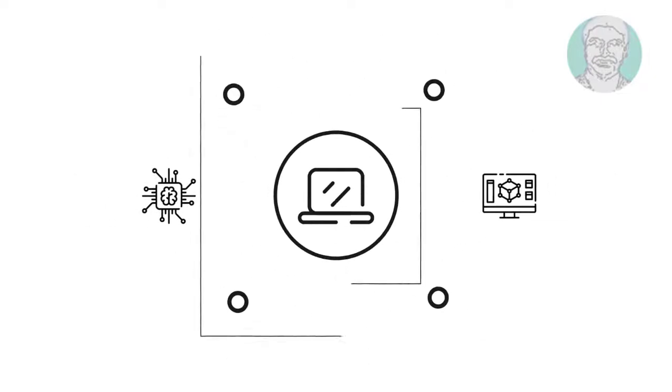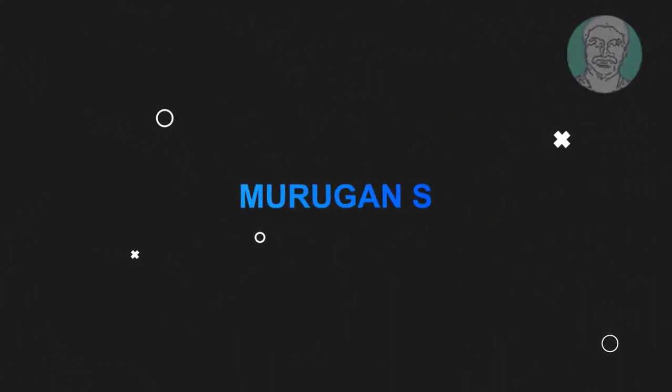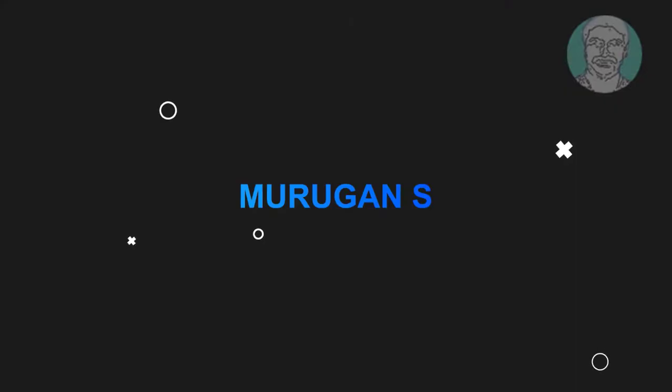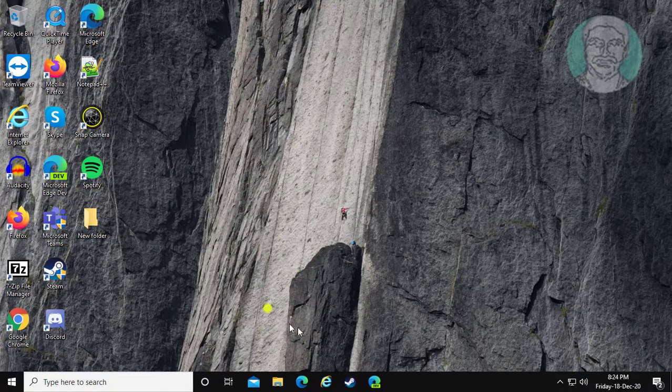Welcome viewer, I am Murigan S. This video tutorial describes how to fix can't open network and sharing center in Windows 10.